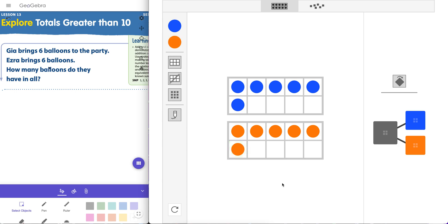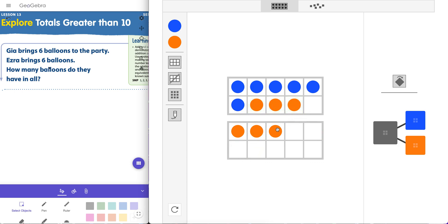Now if students can build this themselves, we can think — how can we actually determine what the sum is? Some will revert to counting, of course, but hopefully we want them to make that 10. So we can actually go here and say, okay, I can fit four in here to make 10. So now I have 10 and two, which is 12. That's one way we can go about doing it.